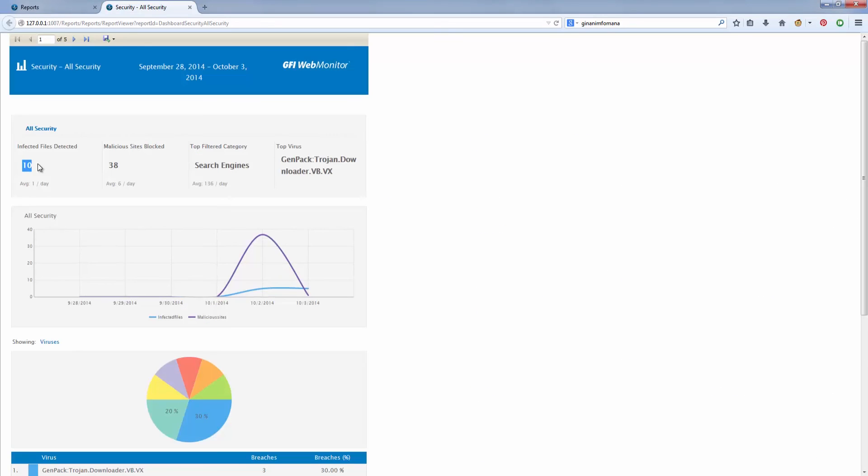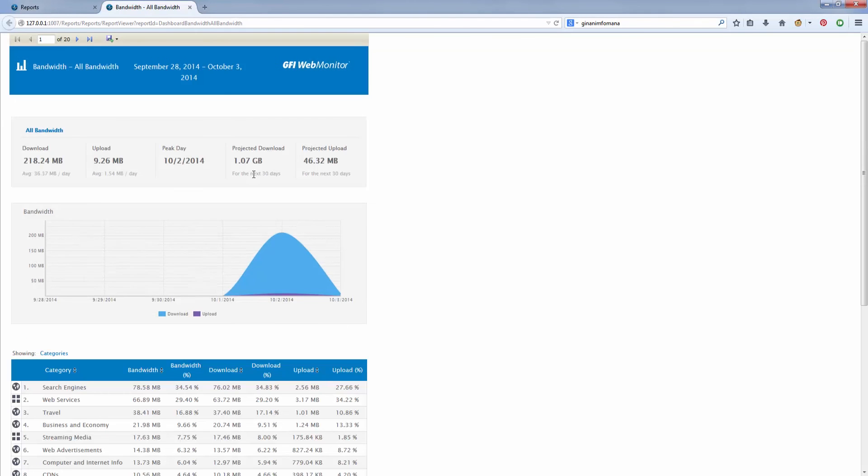These reports can be created ad hoc, or you can set them to be automatically created and sent to recipients of your choice.